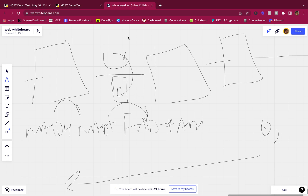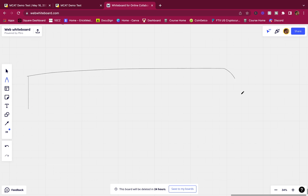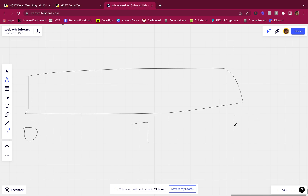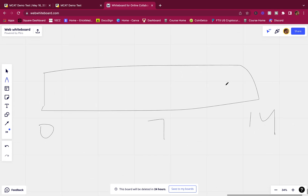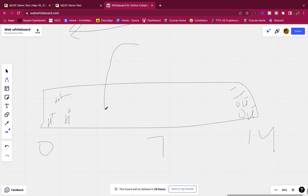Which of the following peptides would move towards the negative terminal in a gel electrophoresis experiment run at pH 5? Think of the pH gradient - lower pH means more hydrogen ions, so that side is positive. The higher pH side has more OH- ions, making it the negative side. We put a protein in at pH 5 - where will it travel?